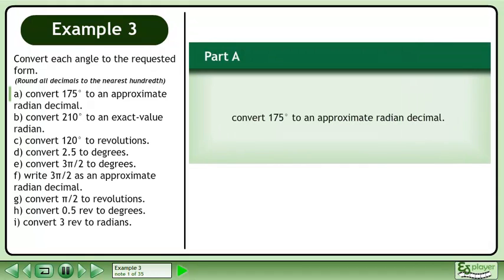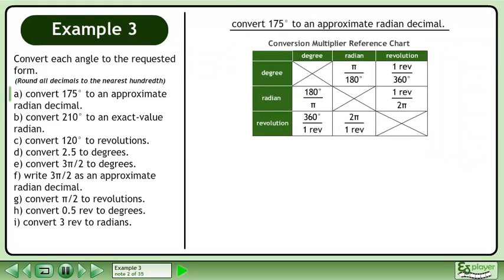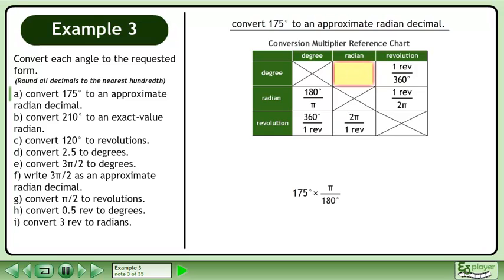Convert each angle to the requested form and round all decimals to the nearest hundredth. In Part A, we'll convert 175 degrees to an approximate radian decimal. We'll use the Conversion Multiplier Reference Chart to assist us. We are converting from degrees to radians, so multiply 175 degrees by pi over 180 degrees. Using a calculator, multiply to get 3.05 radians.